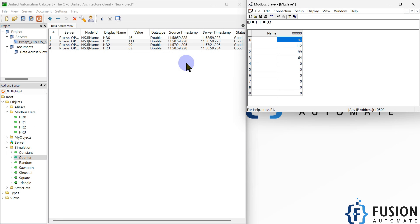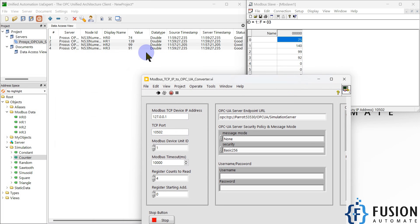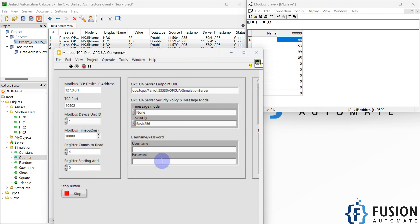Here I am using the Process OPC UA Simulation Server, but you can use other OPC UA servers as well. If you are using a Siemens PLC, you can set up your own OPC UA server, create your own OPC UA tags, and publish Modbus TCP device data to that server. You can also create an OPC UA server in Node-RED or in LabVIEW. You can also provide client certificates or server certificates in LabVIEW — I didn't include that in this demo but those options are available.